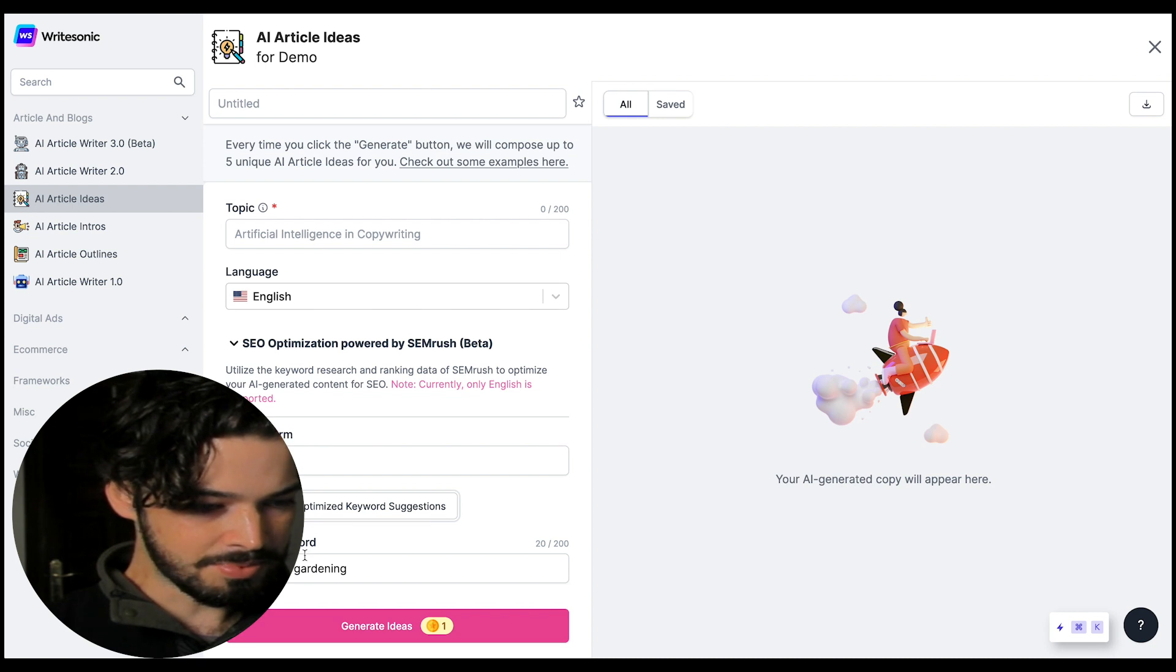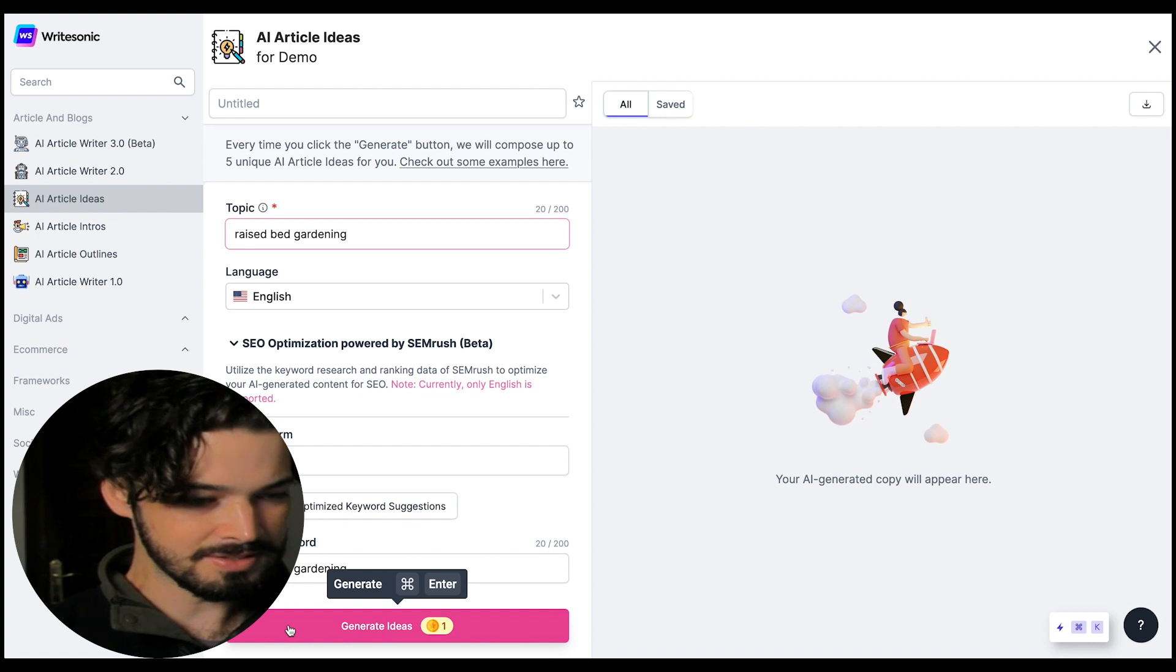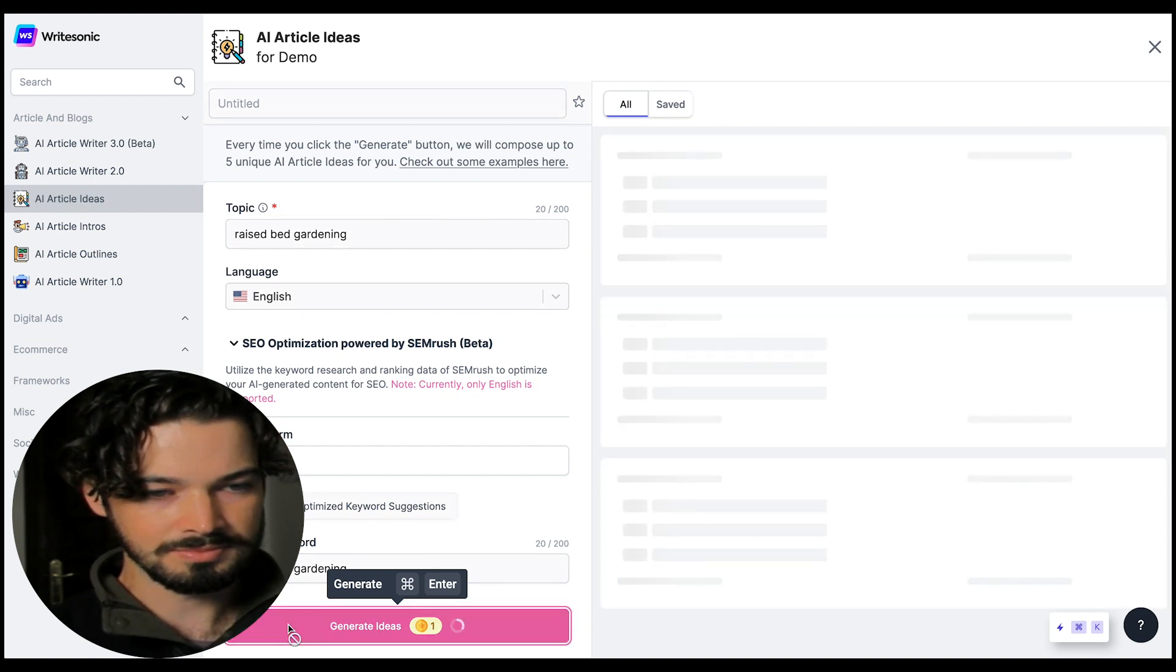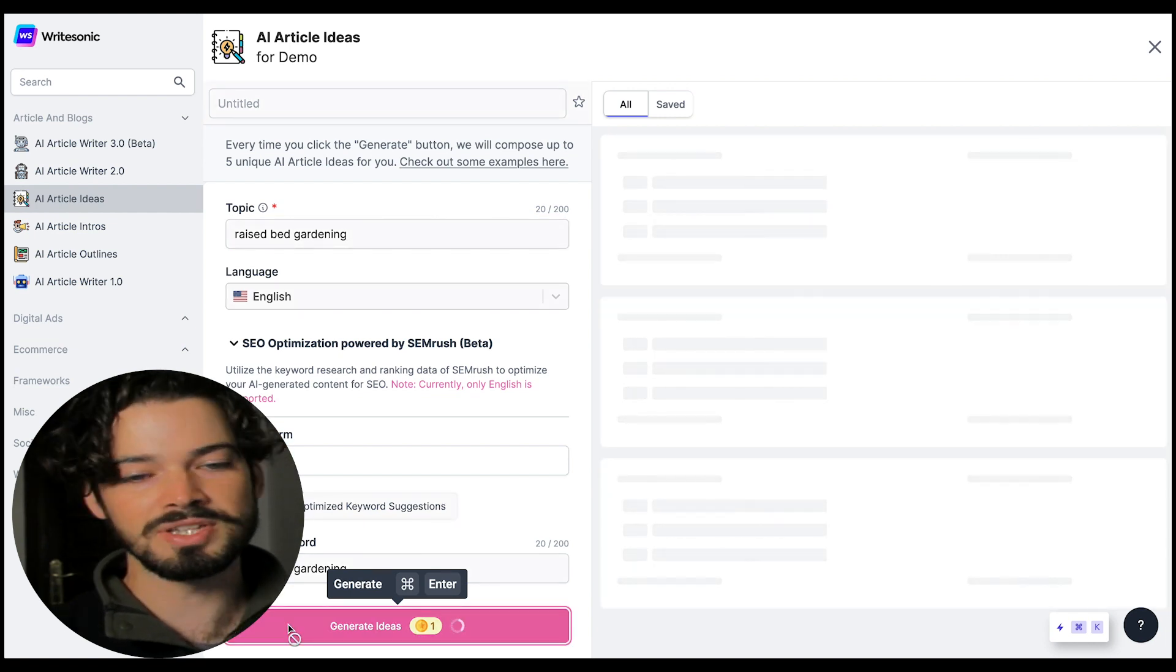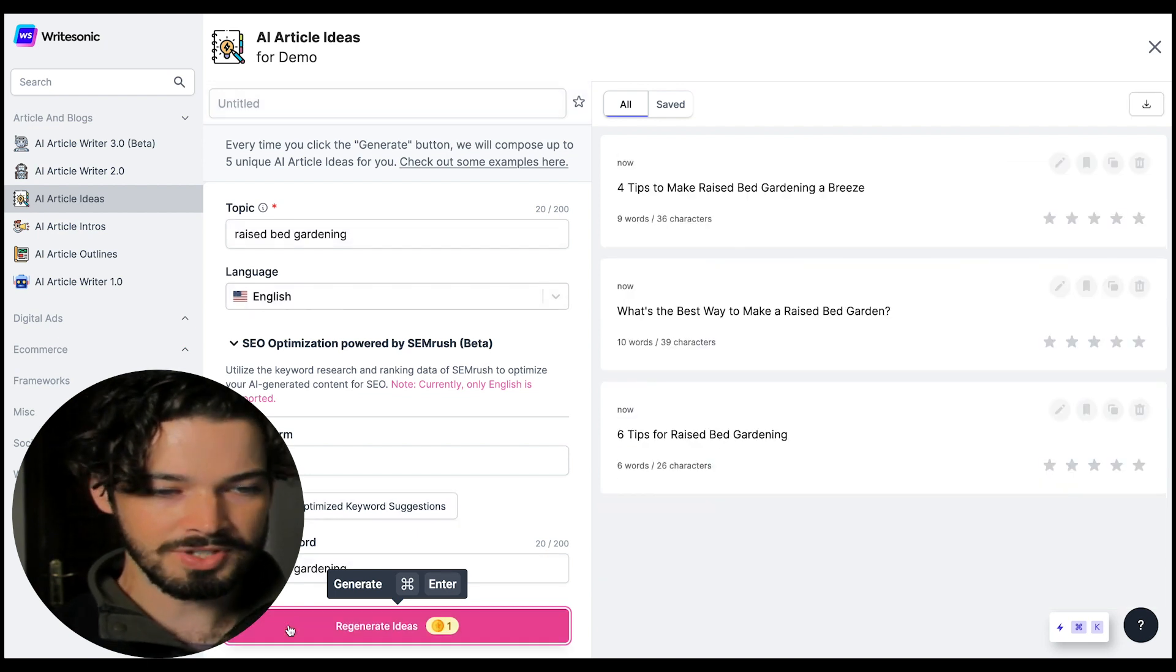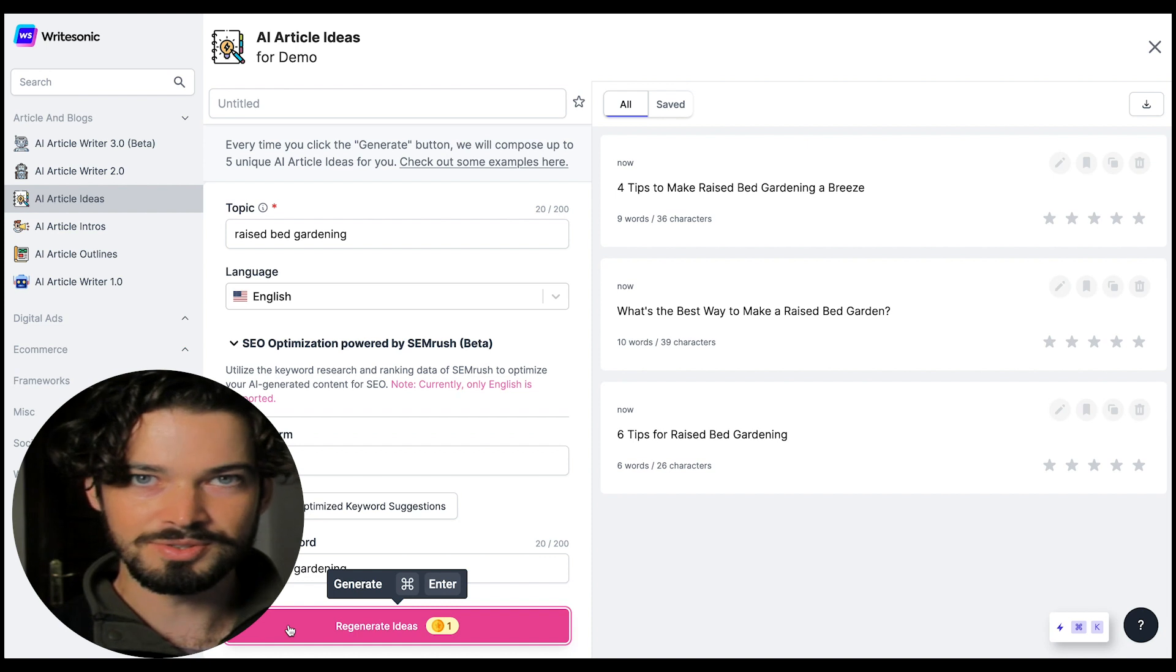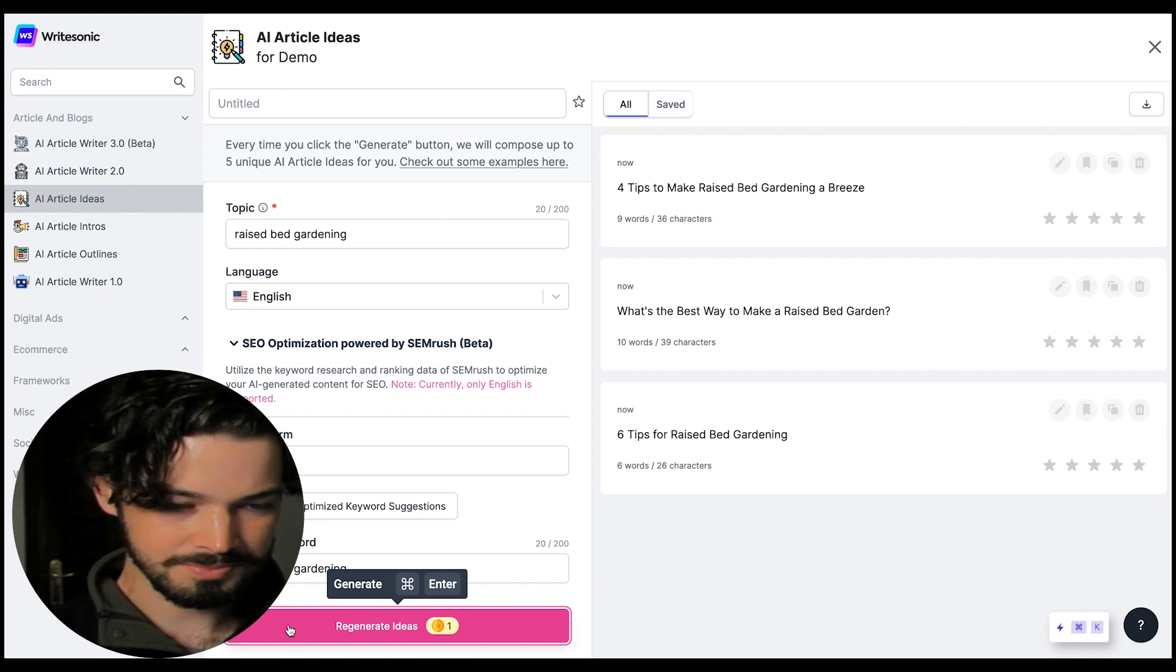And I'm going to put raised bed gardening as the topic and click generate ideas. So remember this is coming up with the initial ideas for the article. We're not stuck with this but it's a good way to come up with ideas if you're a bit stuck.